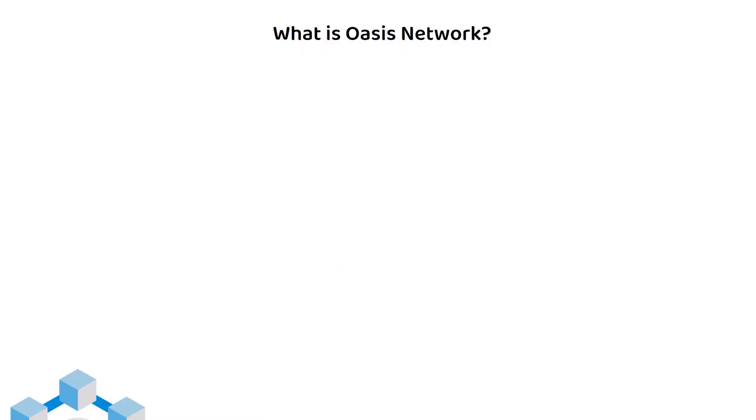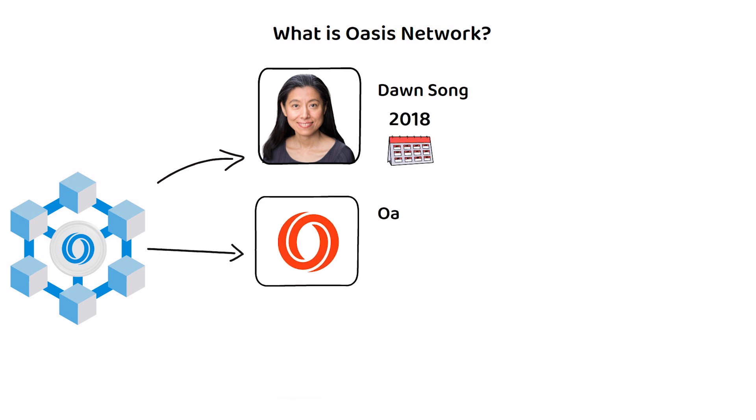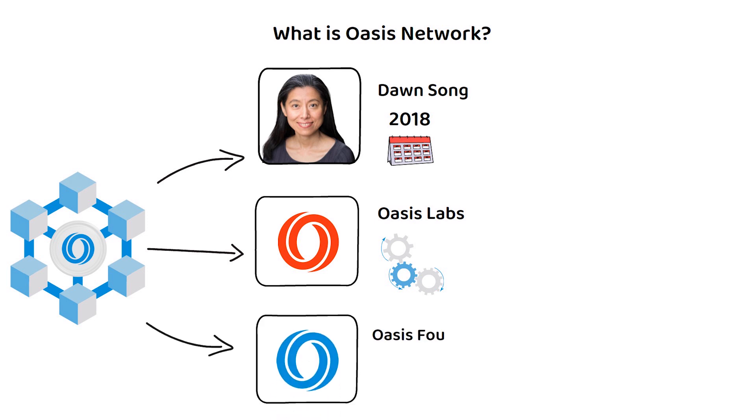The Oasis Network was founded by Dawn Song in 2018 after having founded Oasis Labs, where the foundational work for Oasis Network would be developed. The Oasis Network is also run by the Oasis Foundation, a non-profit created from Oasis Labs to facilitate network development without asserting control over the network.